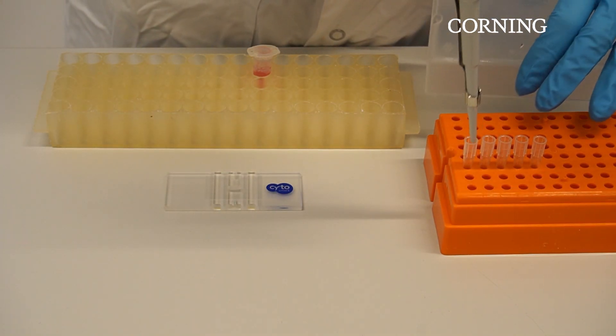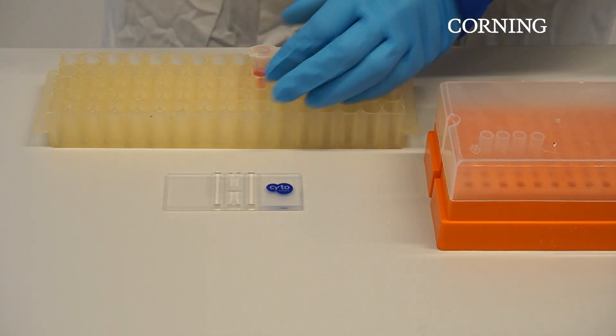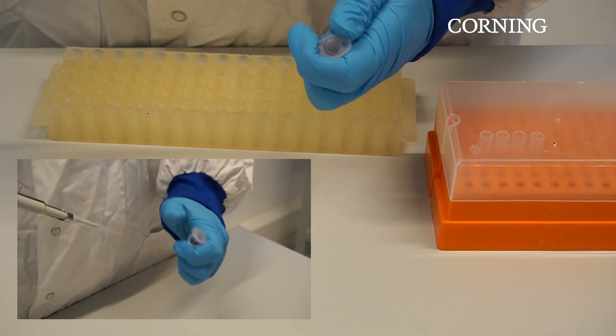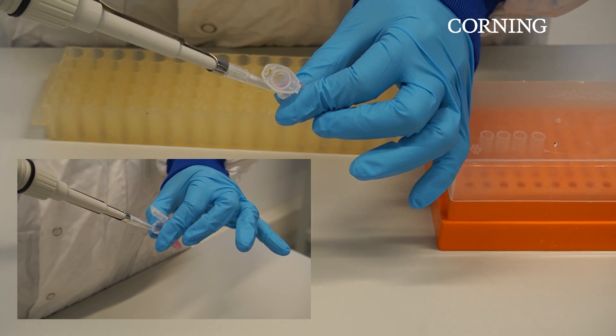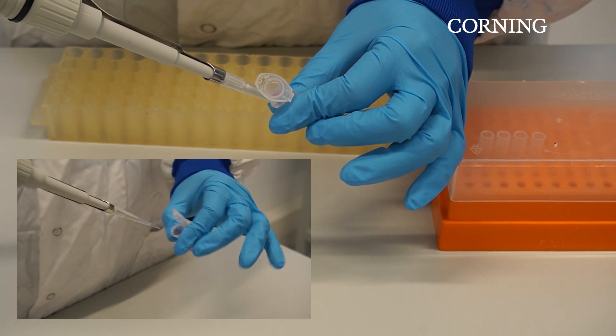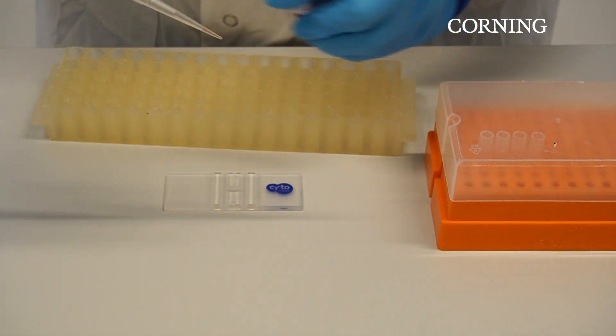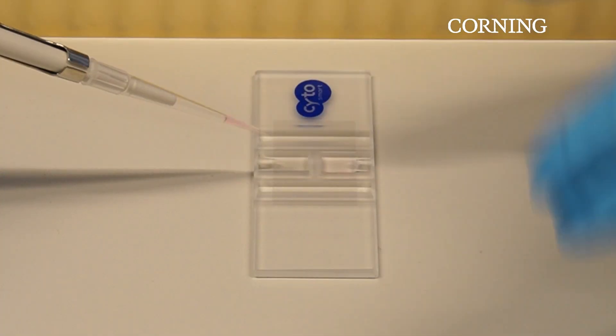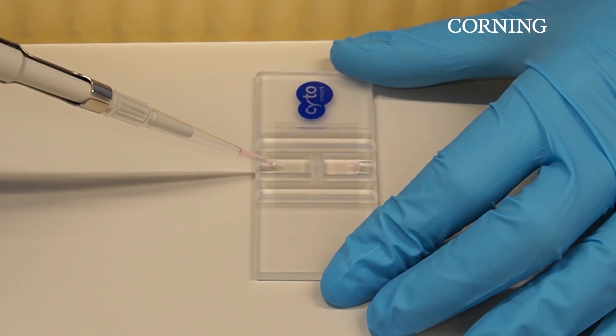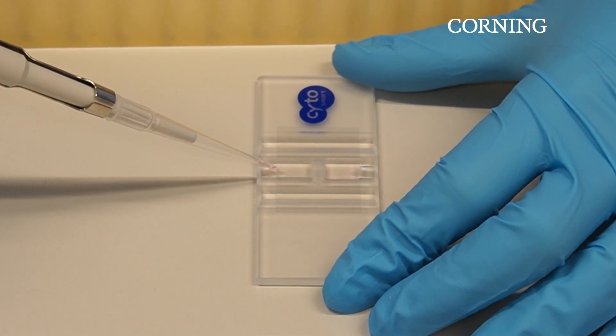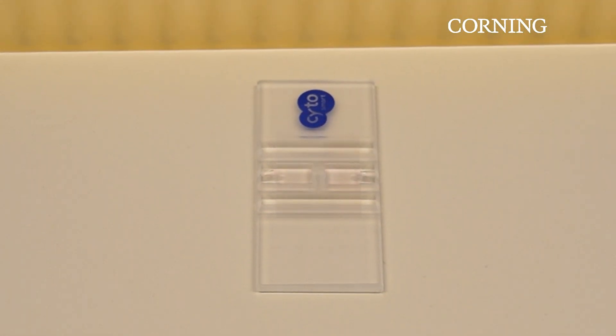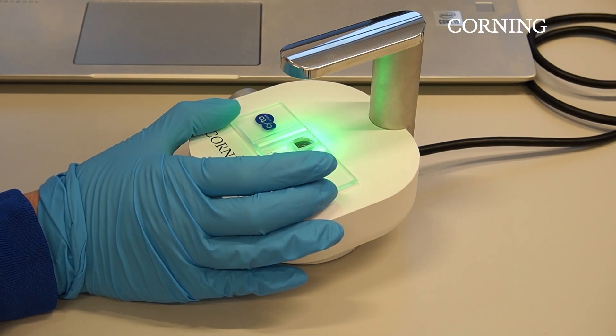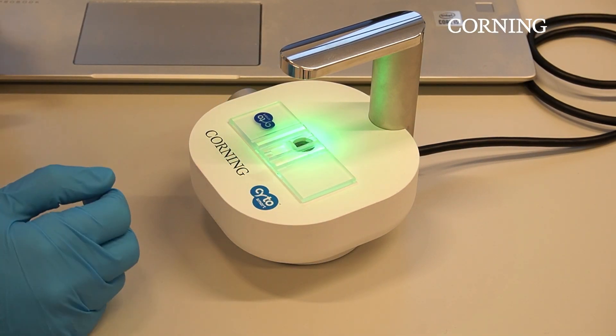Take a pipette and pipette 10 microliter of your cell solution onto your hemocytometer as shown here. Make sure to pipette up and down a couple of times before taking the pipette tip out of the safe lock tube. This ensures that the cells are homogeneously distributed over the solution. Place the pipette tip against the microscopic slide and push the cell solution into the counting chamber. Place the hemocytometer onto the Corning cell counter and you are ready to start your cell count.